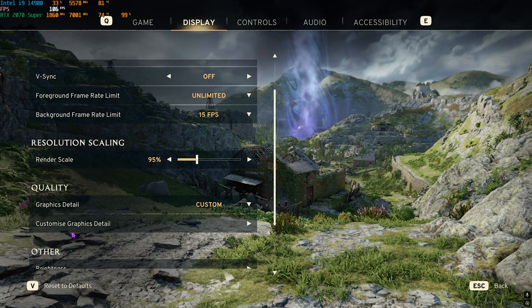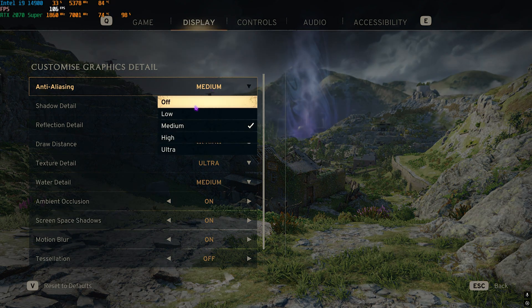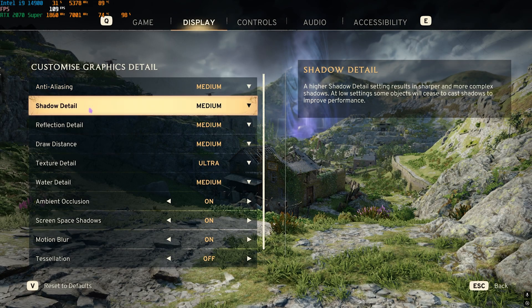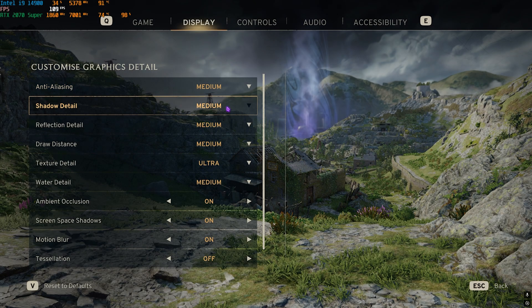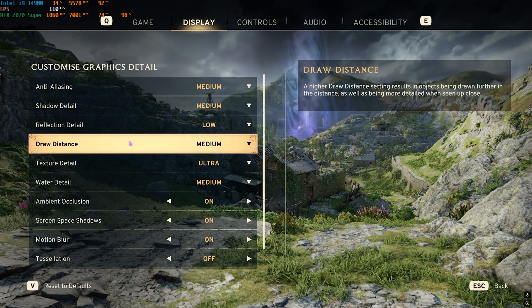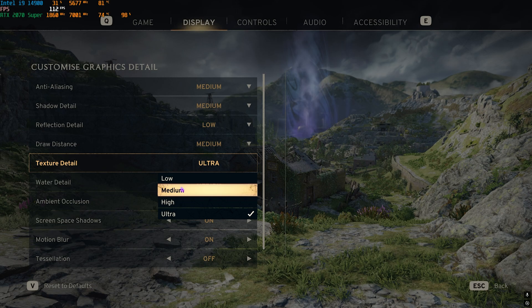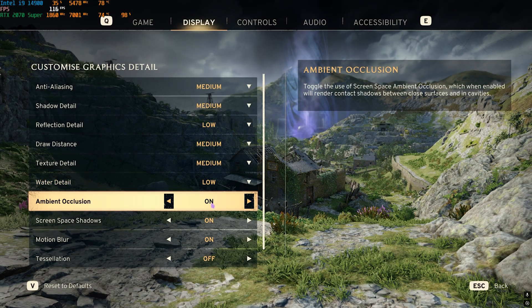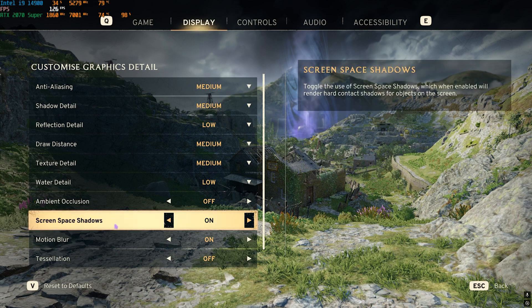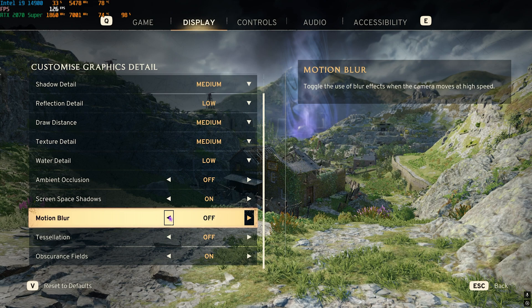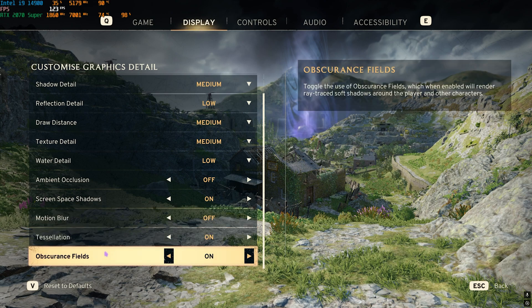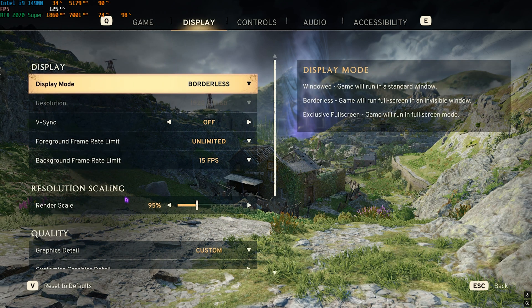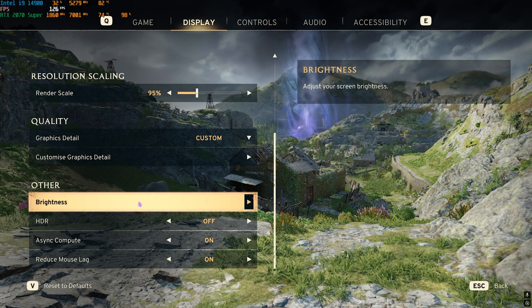For Anti-aliasing, go with Medium. If you have a capable graphics card, you can also go with High and Ultra. Shadow Detail I would go with Medium. Reflection Details - Low. Draw Distance - Medium. Texture Details you're going to have to go with Medium. Water Detail - Low. Ambient Occlusion should be turned off. Screen Space Shadows can be turned on. Motion Blur I would highly recommend you go with Off, but if you want cinematic gameplay you can turn it on at the cost of a few FPS. Tessellation could be turned on, and Obscurance Fields you have to turn this off.